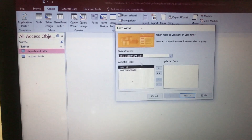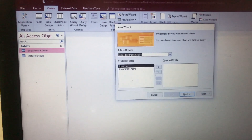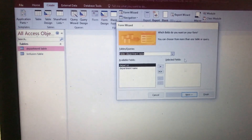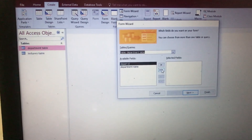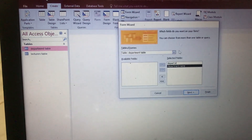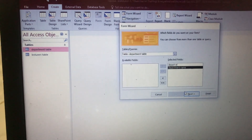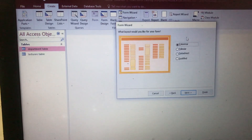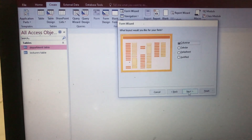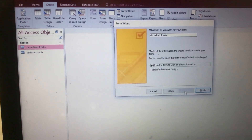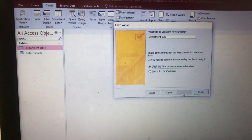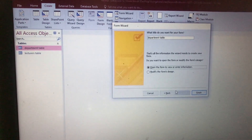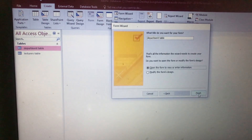This form shows the available fields. We have to move them to the selected fields, so you tap on this button and they all come to this side. After that you tap on Next. You leave that the way it is, then tap on Next again, and then tap on Finish.